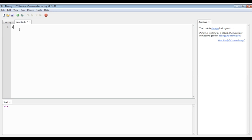First of all, we will take a unit idle new page. Then we will write import turtle.